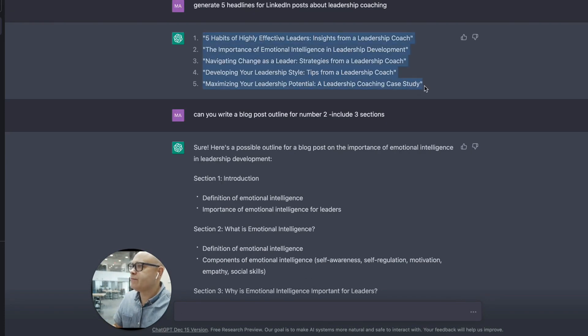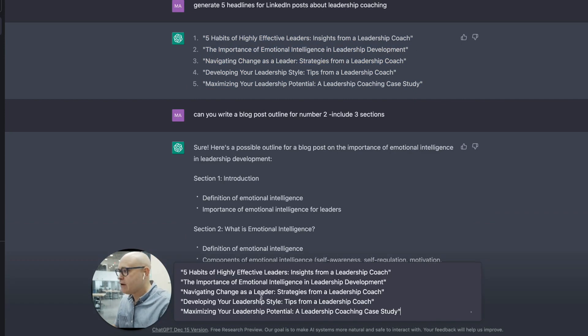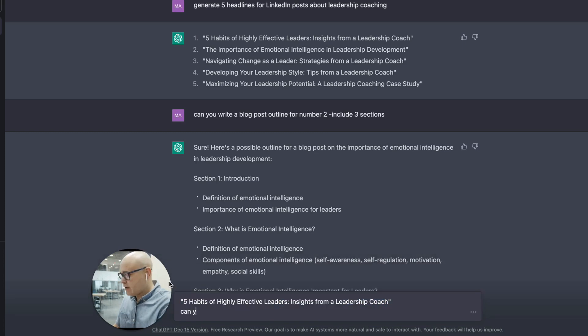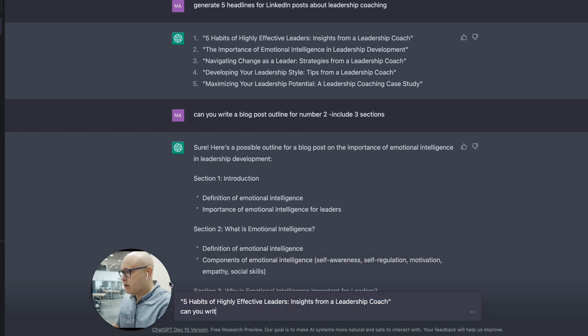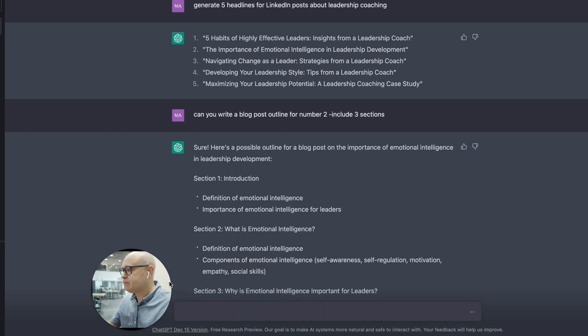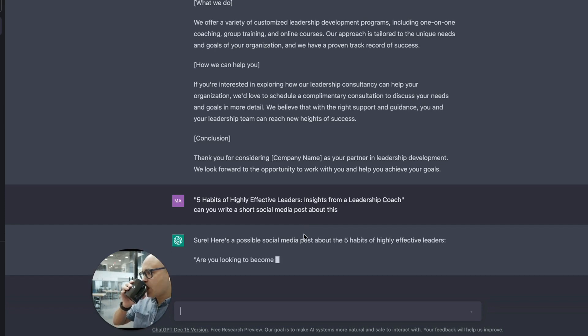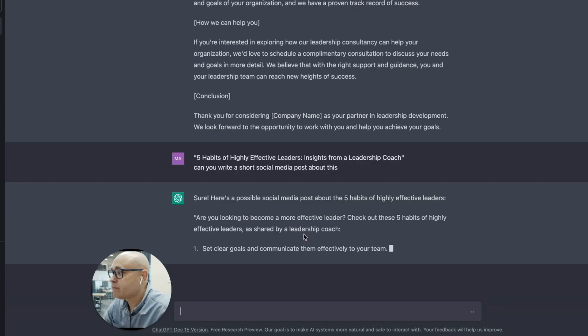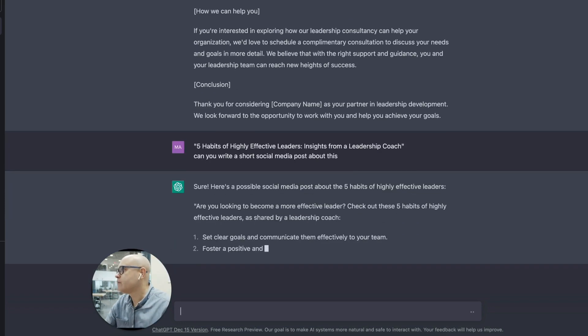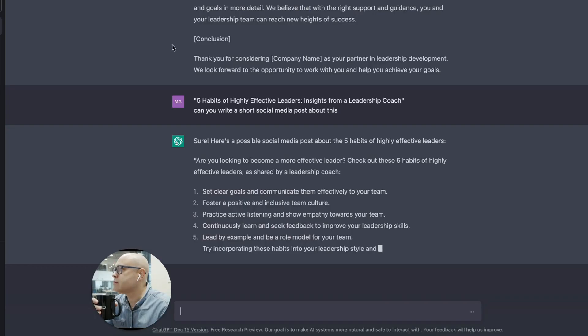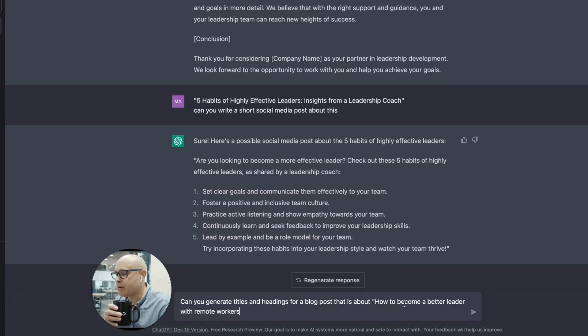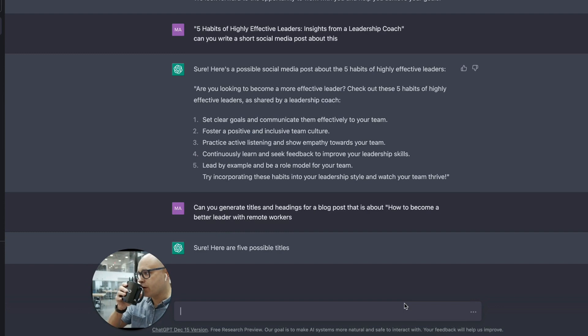I like these headlines. I'm just going to demonstrate how the input changes when you put it in the headlines. Five habits. Can you write a short social media post about this? Sure, here's a possible social media post. This is a good one. Here's another one you can do. Can you generate titles and heading for a blog post about how to become a better leader with remote workers?